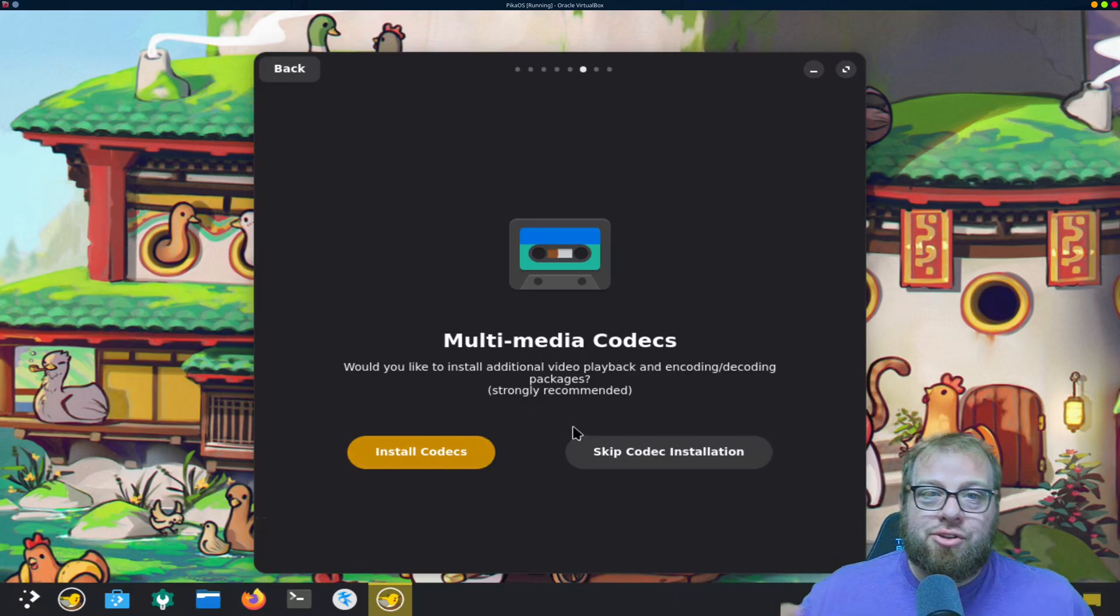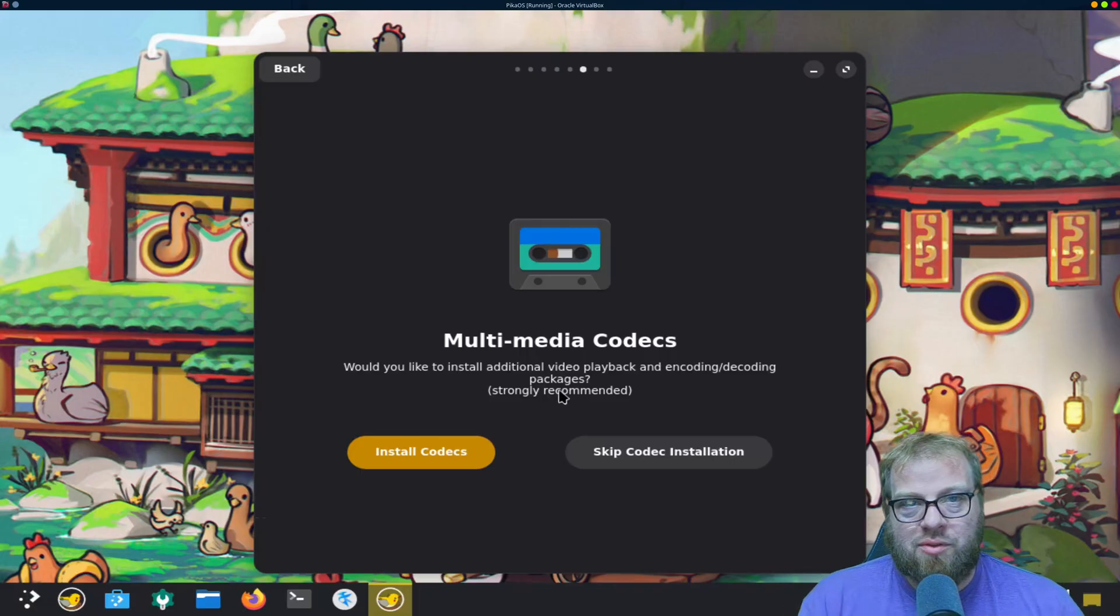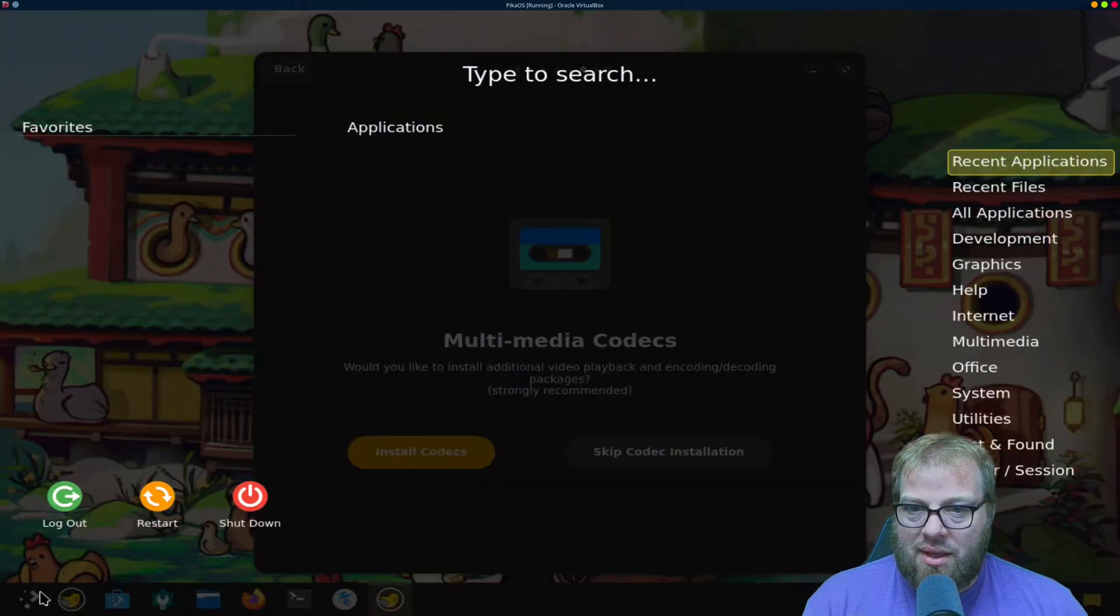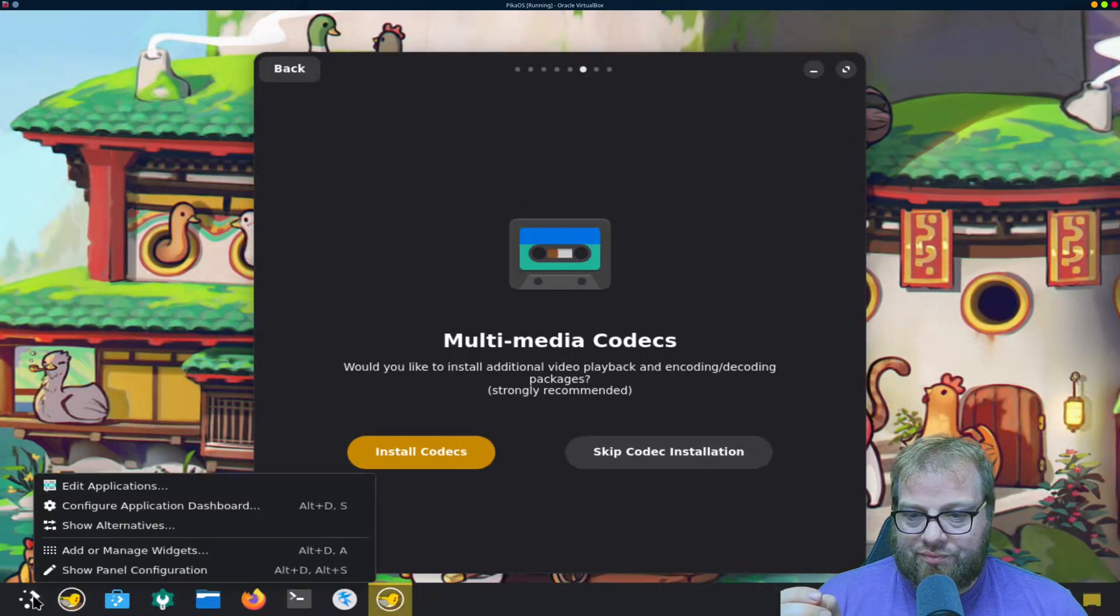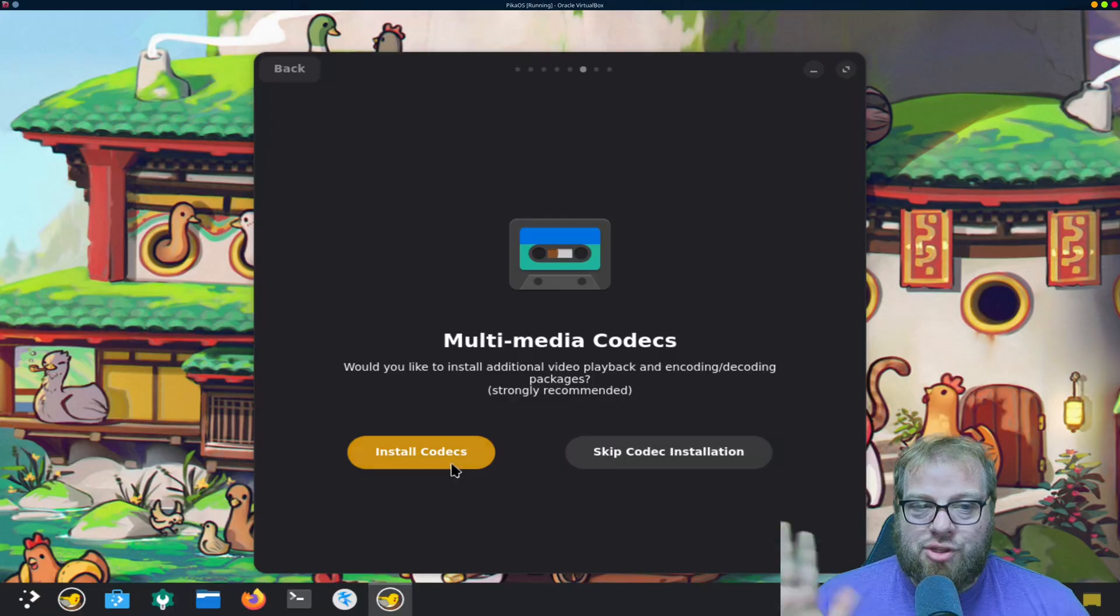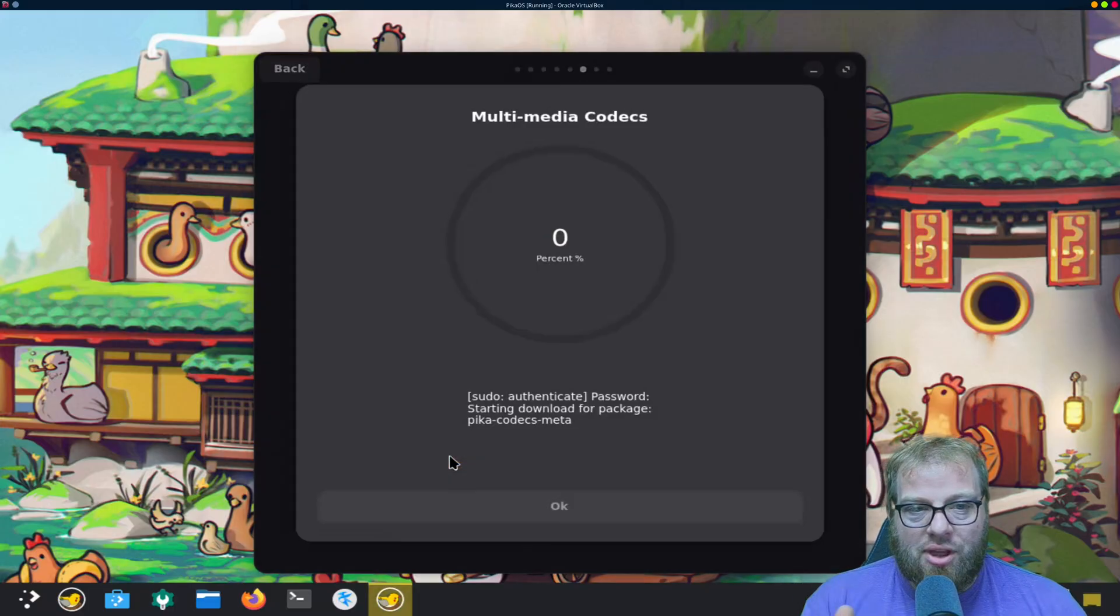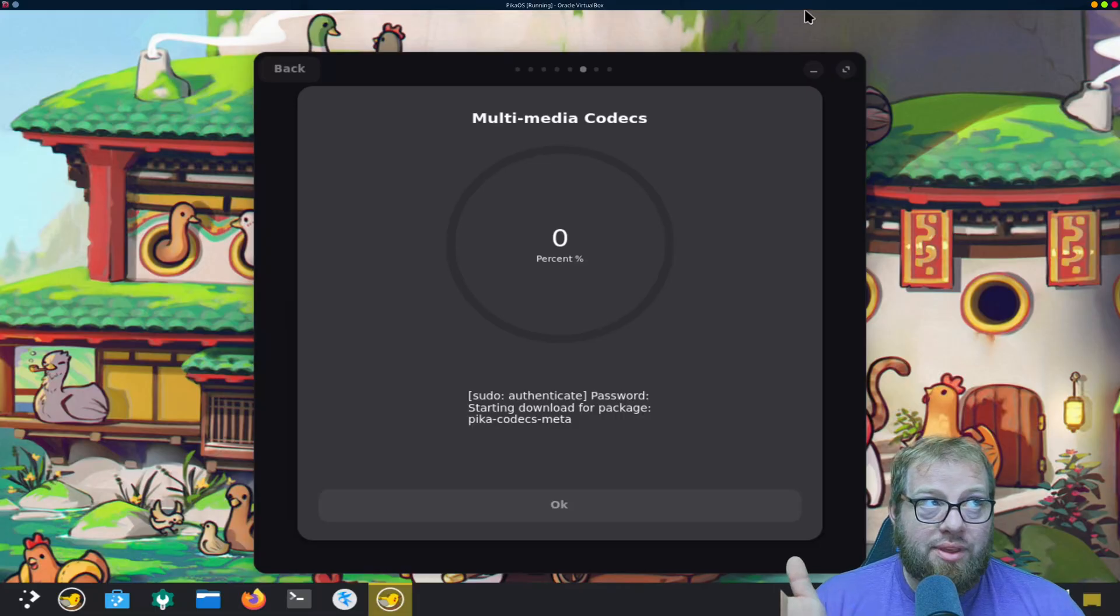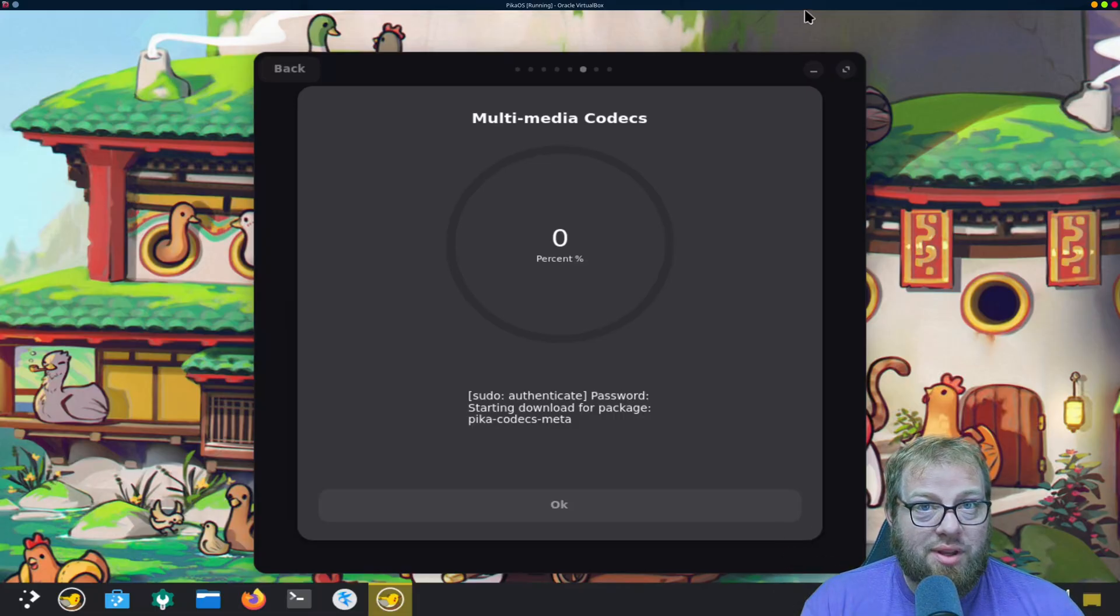Alright, so this used to be a little thing that was part of the welcome, which the welcome still exists. Oops, we're not going to change anything. This used to be part of it. It installs, go through install this because it's going to be something that you're going to want to have.